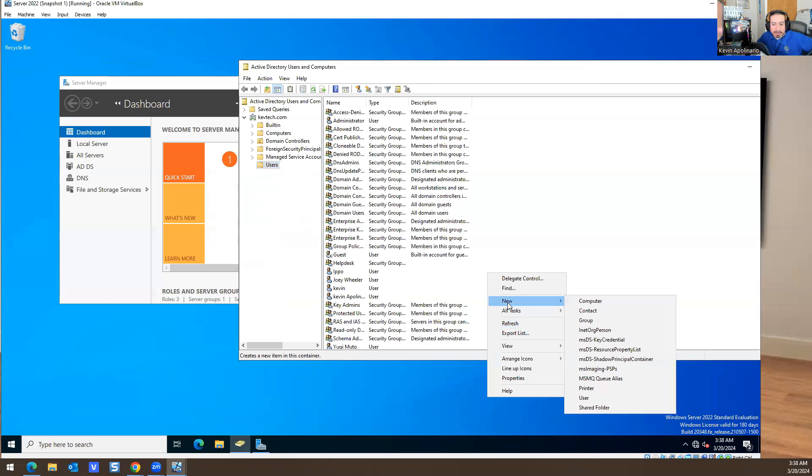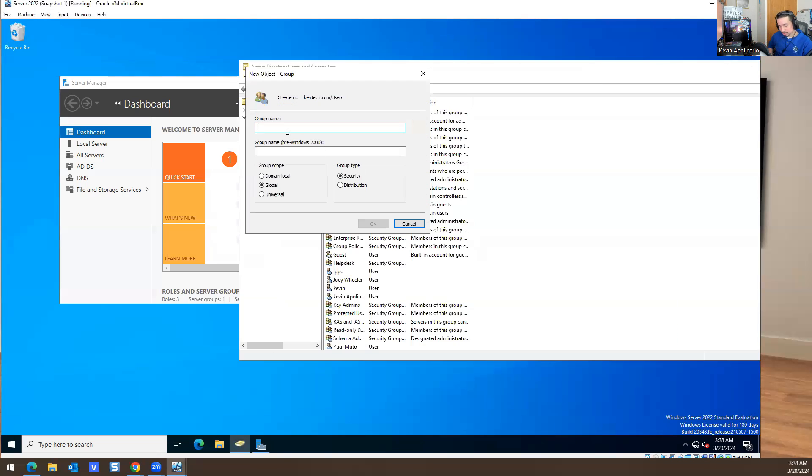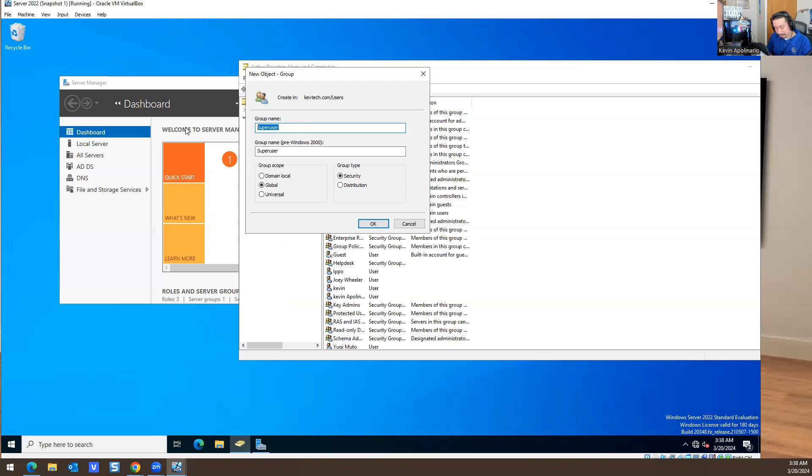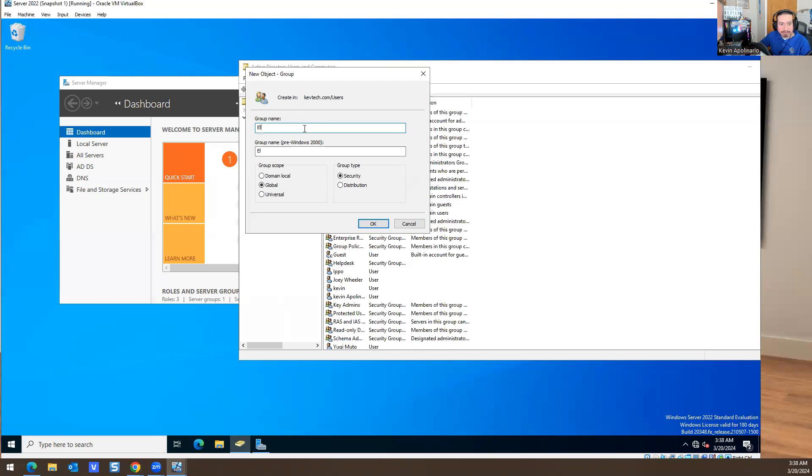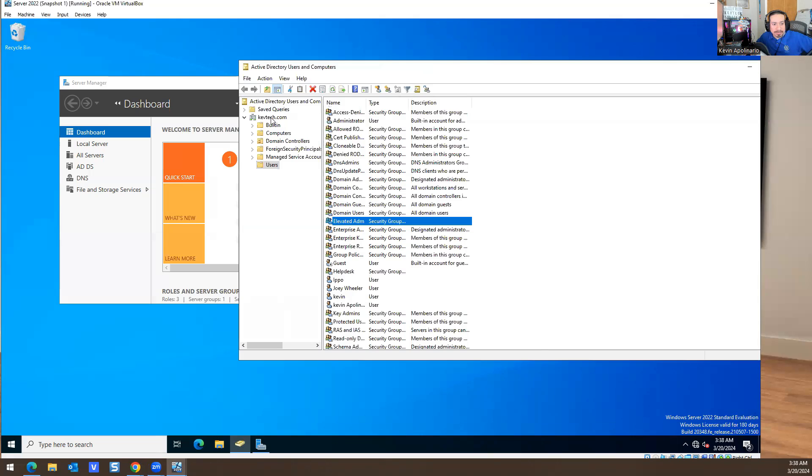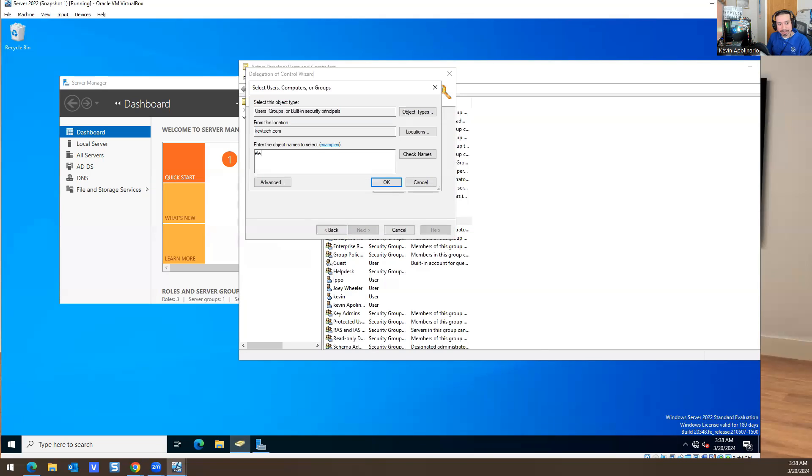You'll probably have another group, like a super user. It won't be called super user, probably call it Elevation or Elevated ADM or something like that. Then use Delegation Control again and just do elevated and look for it.